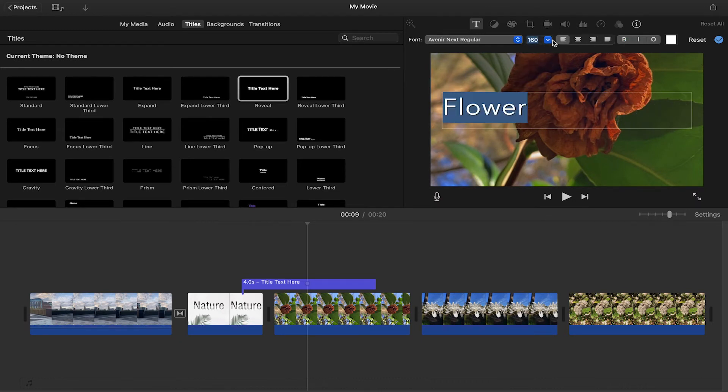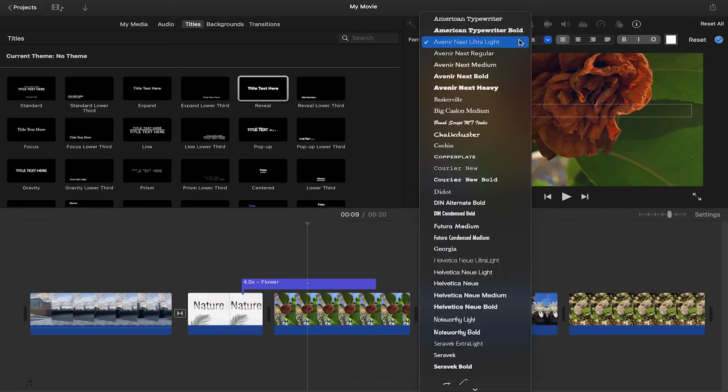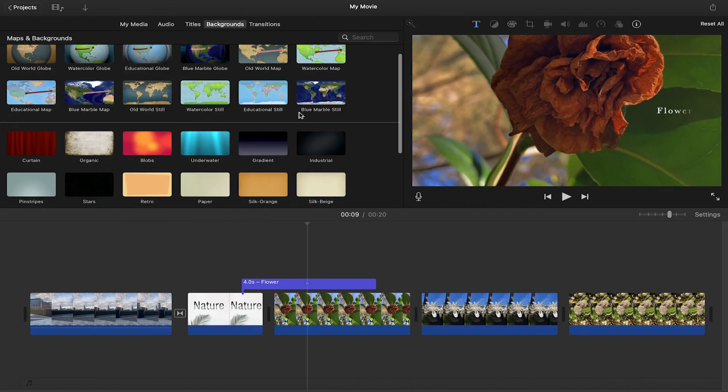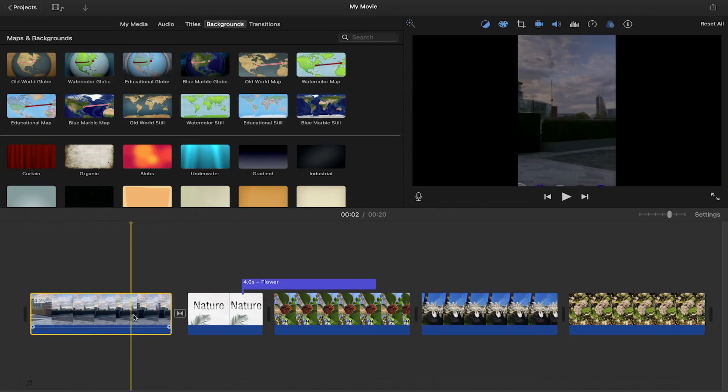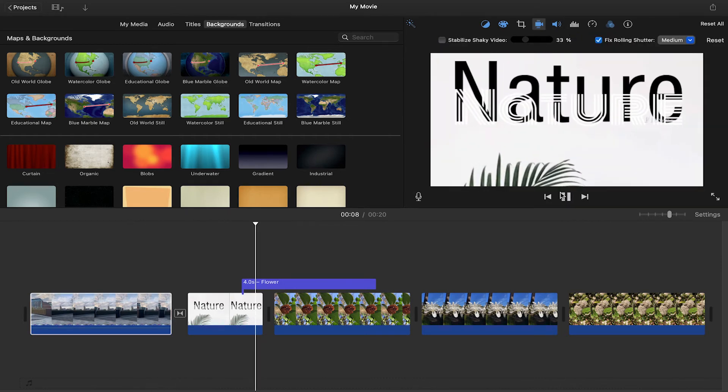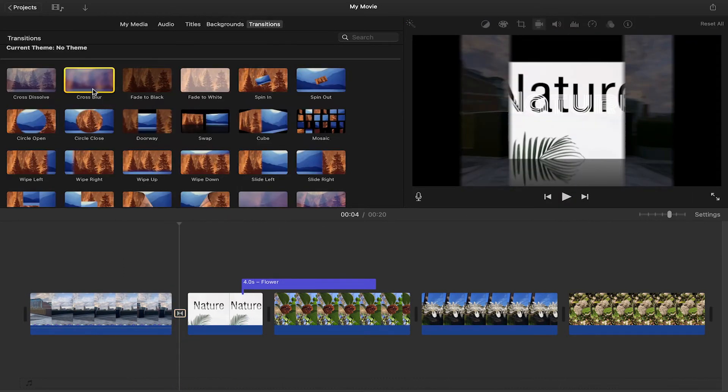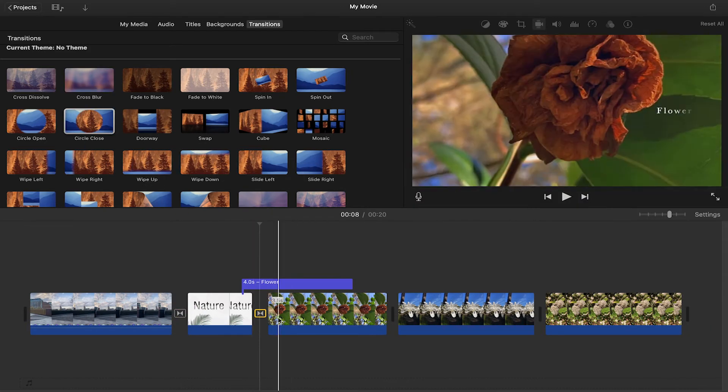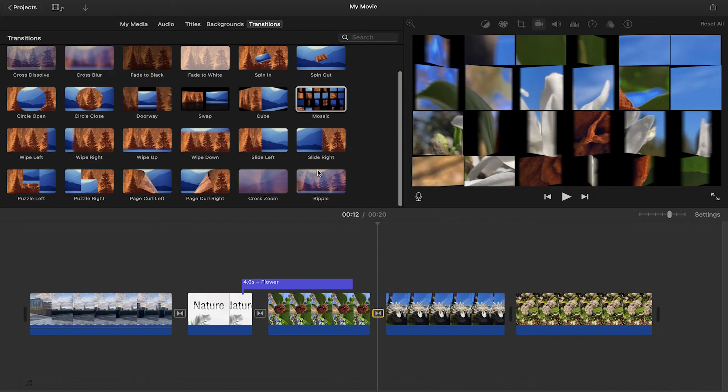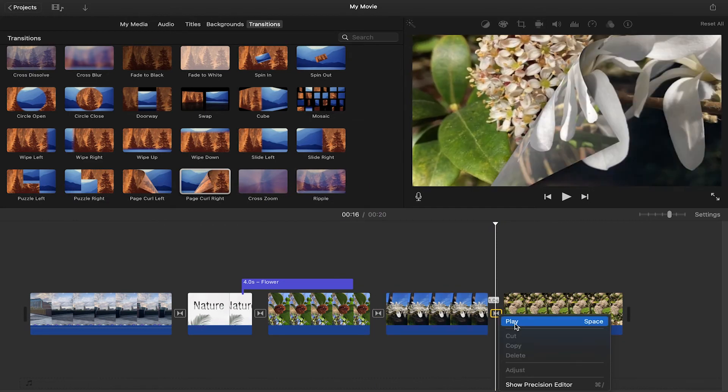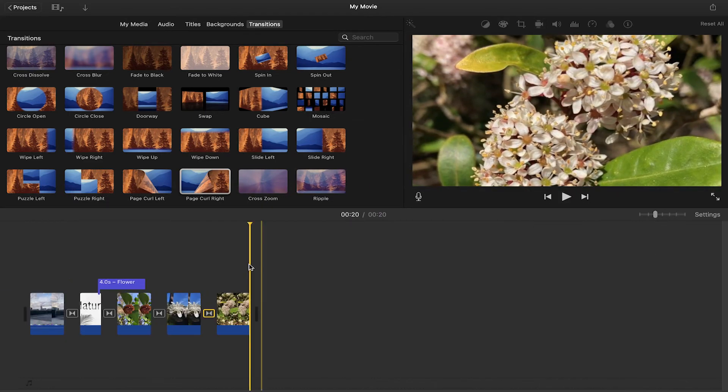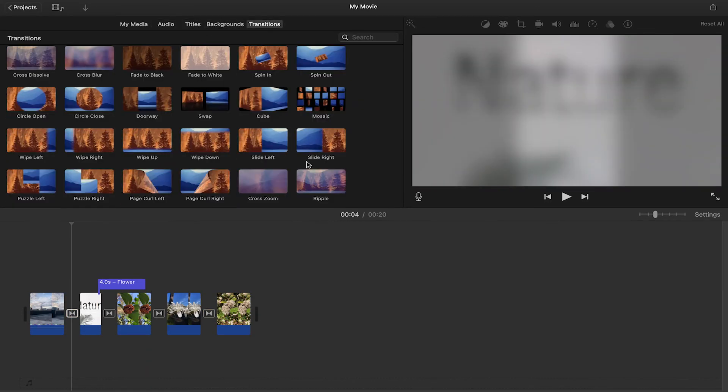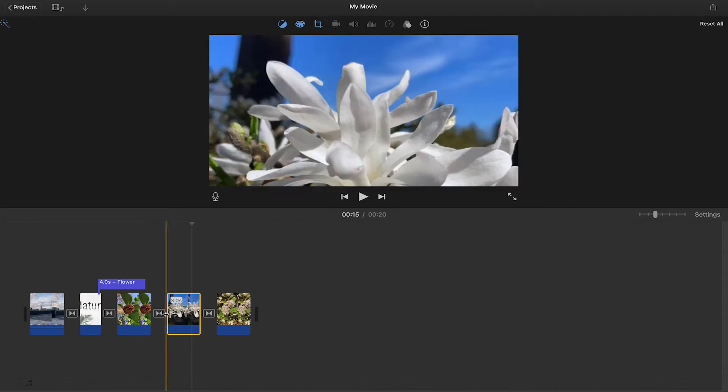Now on the downside, the cons to iMovie is it's only available for Mac OS, iOS and iPad OS devices, not for PCs. It also has limited features present compared to the other video editing tools. It doesn't support portrait videos, so for my Insta story lovers who want to be editing, iMovie may not be the best option for you. But if you use regular widescreen videos, it's got your back there.